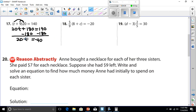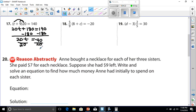Now I have to see how many times 20 goes into negative 40. To get 20 away from t, I have to divide by 20. Whatever I do to one side of the equal sign, I do to the other. Negative 40 divided by 20 is going to give me negative 2.